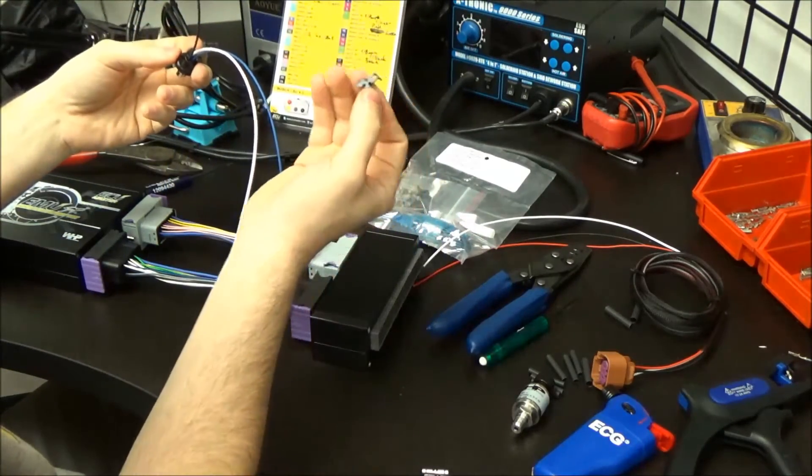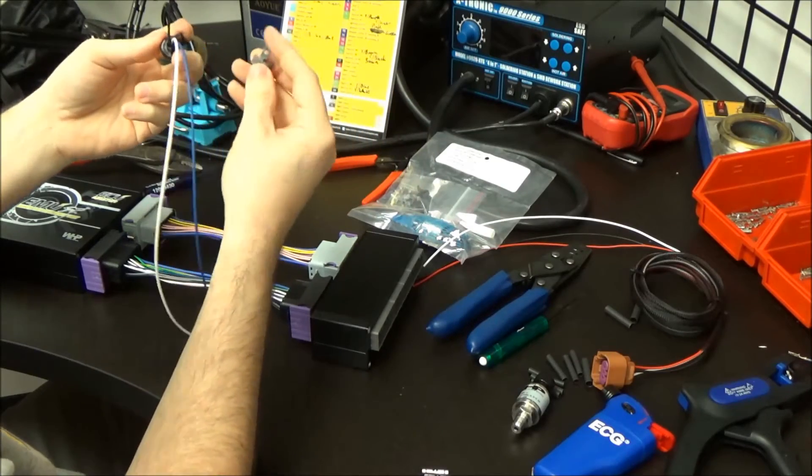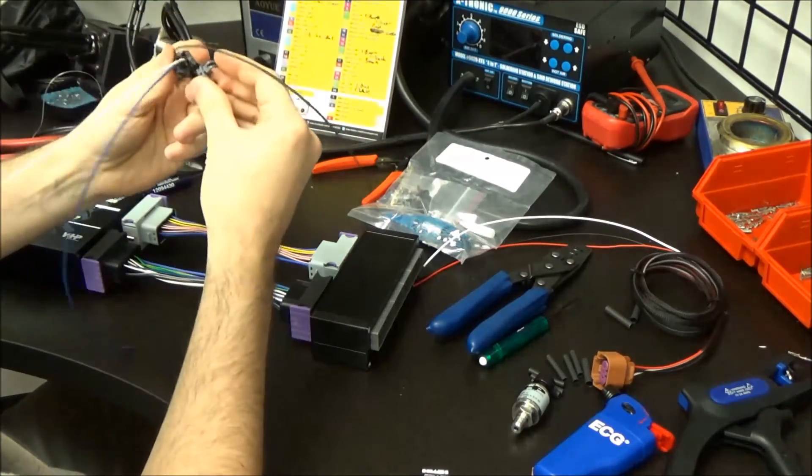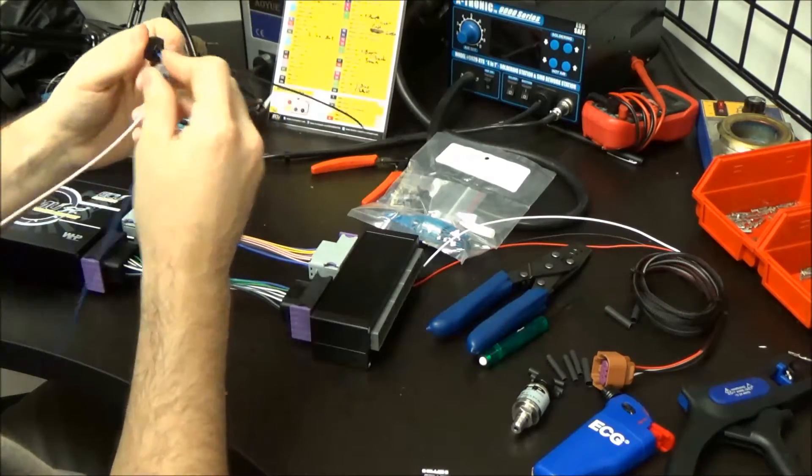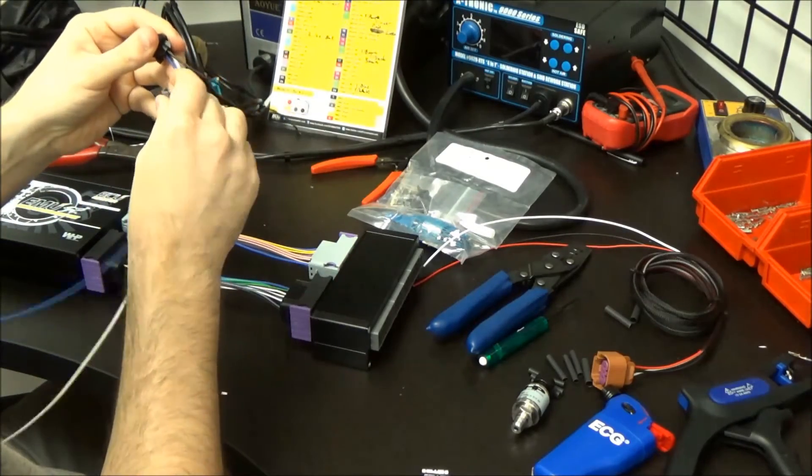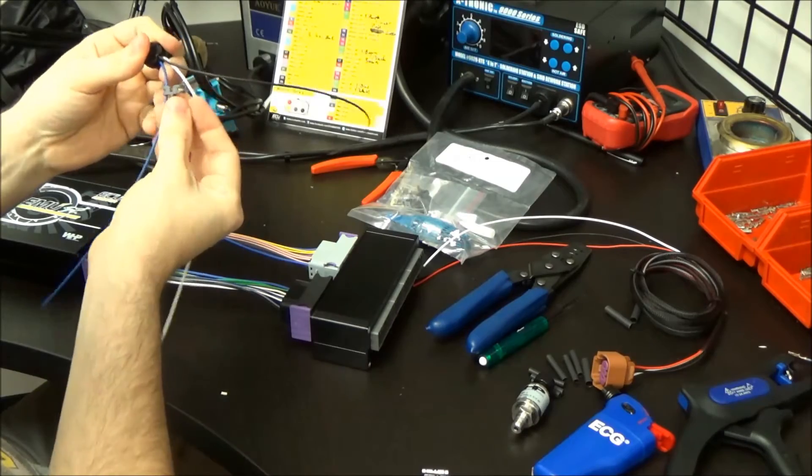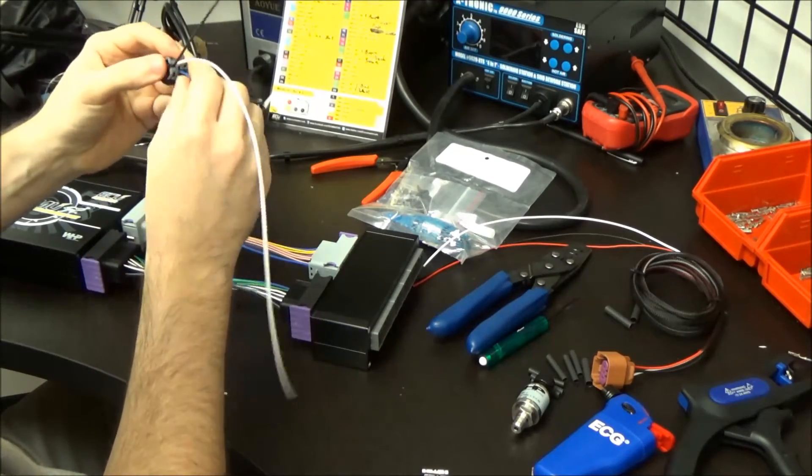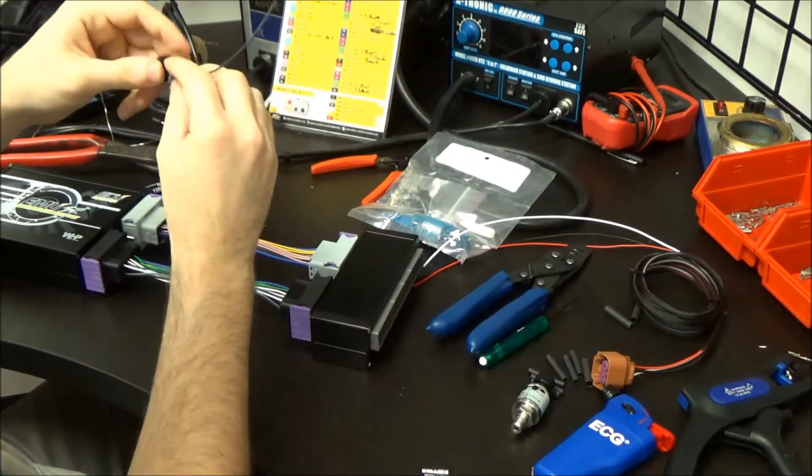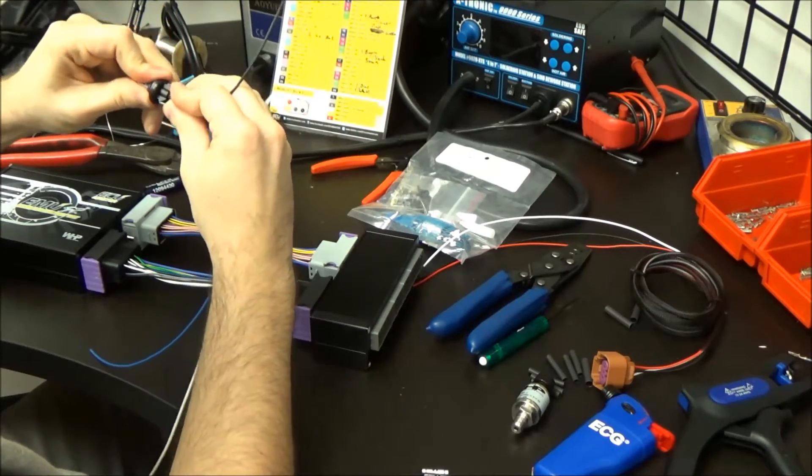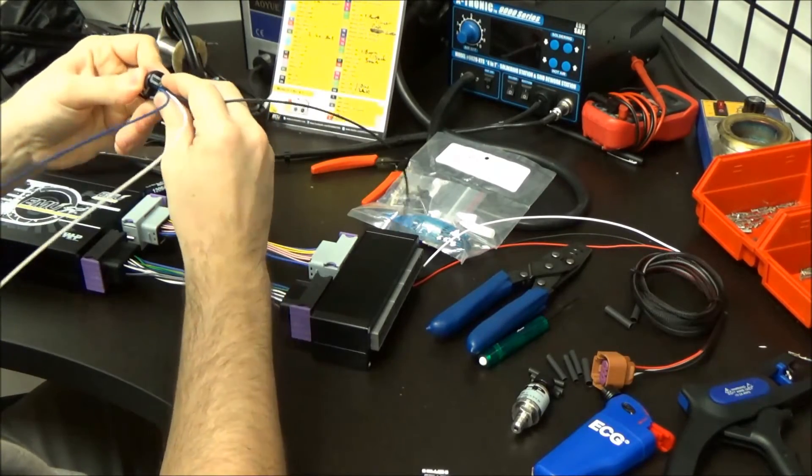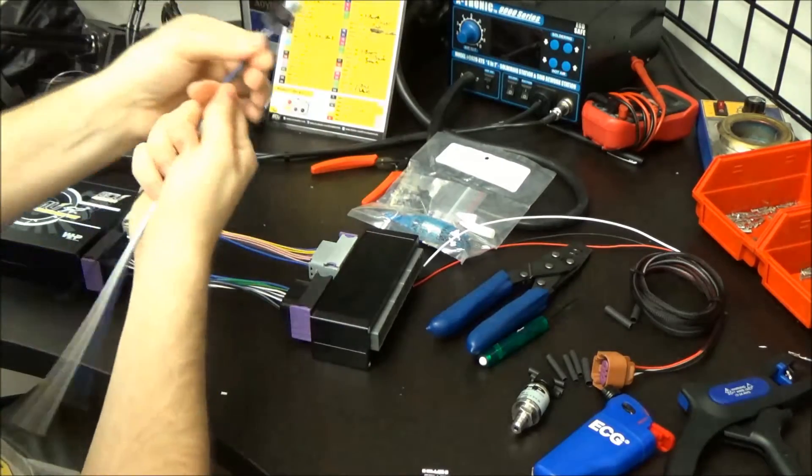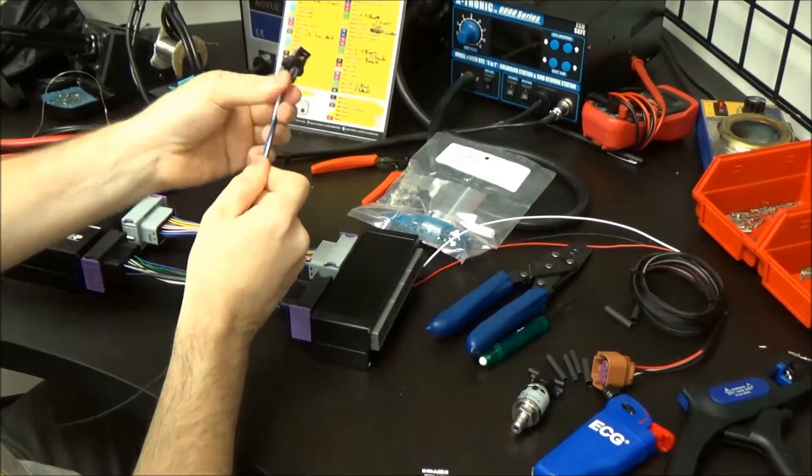This is called the TPA, which I believe stands for Terminal Position Assurance. It's basically a secondary lock that makes sure all the wires stay in place. You have to snake it in between the wires. Notice it has a little slot for each wire that keeps it from getting a lot of strain on it. Once it goes in, it helps the seals stay in place. There are three little clips on that. Now our connector is wired for the sensor.